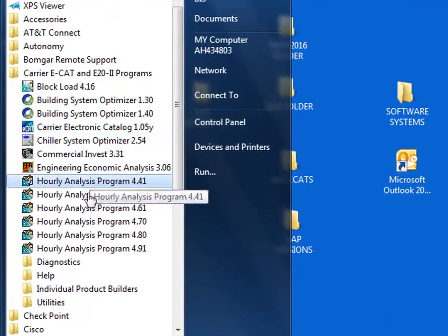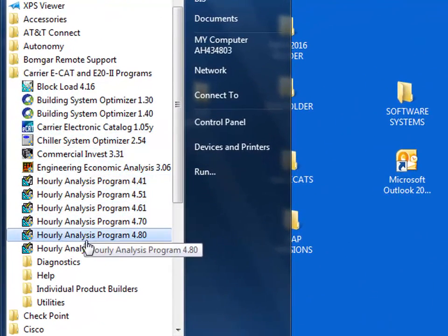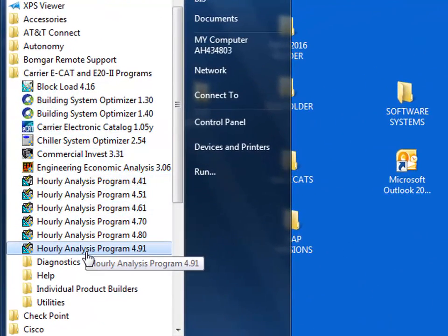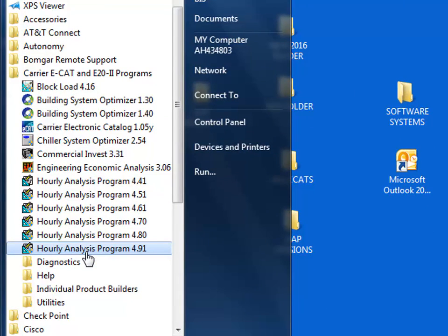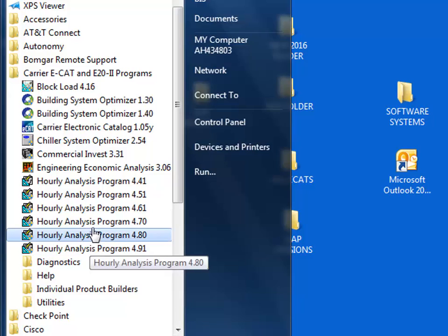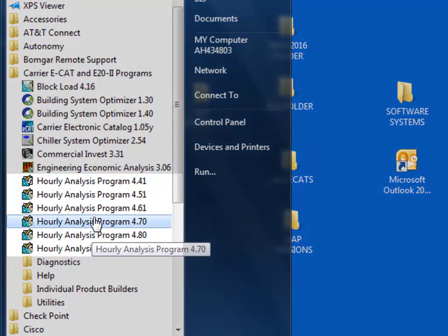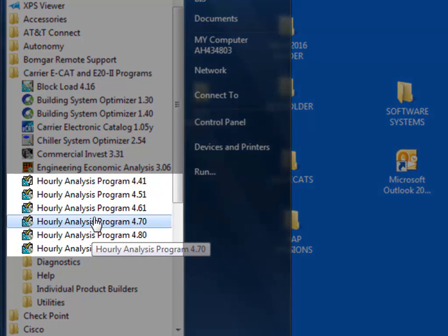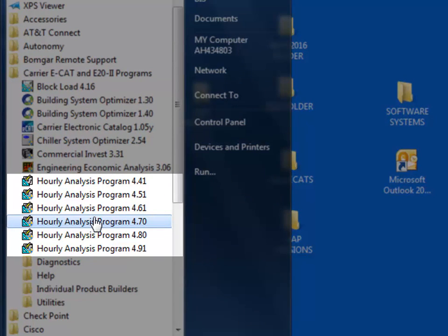HAP version 4.91 was the latest one at the time this training segment was made. You may have noticed older versions of HAP also appear on my computer to choose from. I'd suggest keeping older versions installed. They don't use up much space, and they may come in handy. An example might be if you had submitted a LEED project previously and need to reproduce the original results using the version used at time of submission.